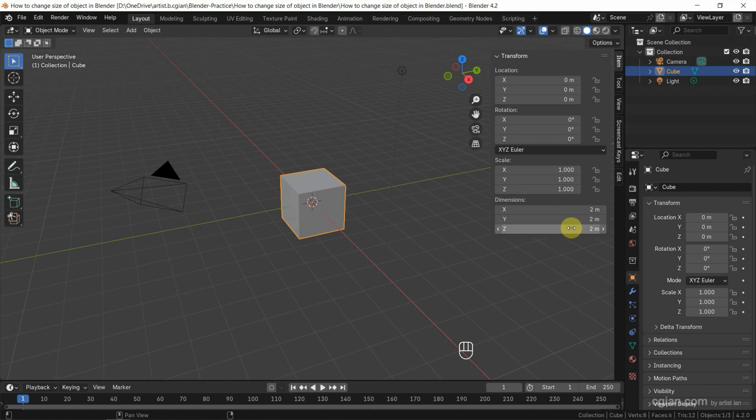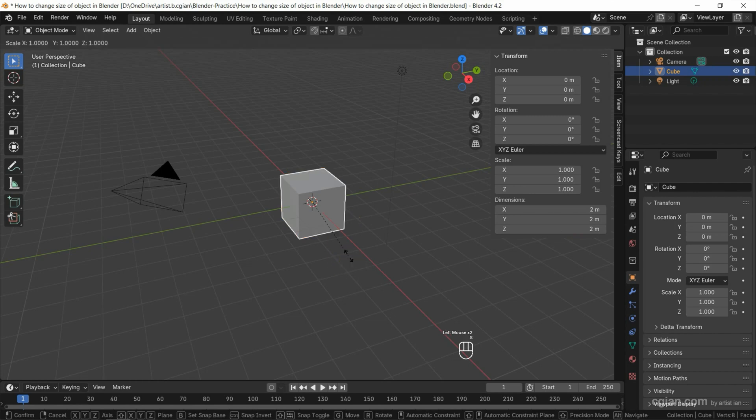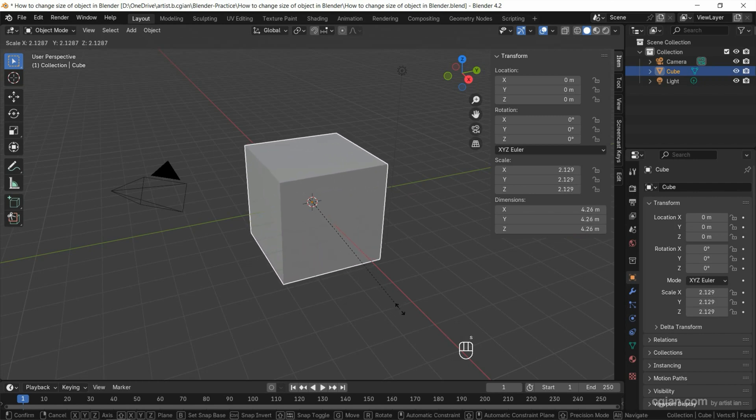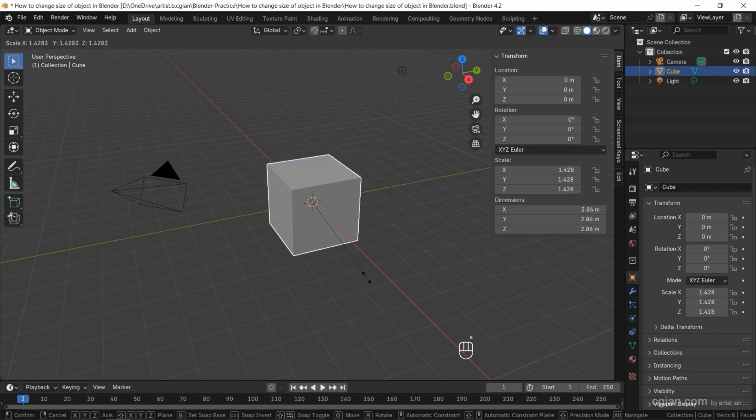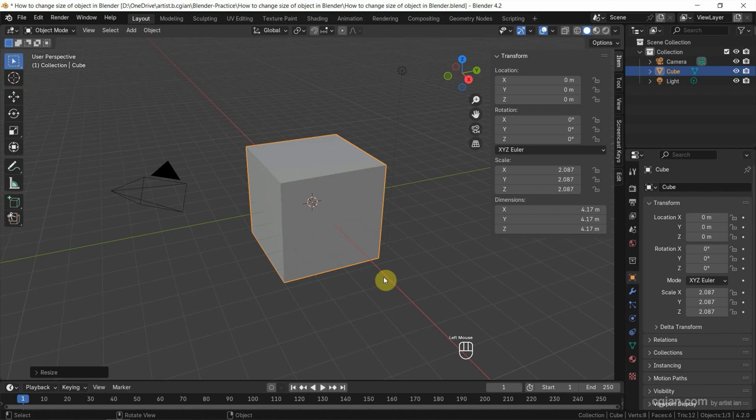Now, if you want to change the size for this cube, make sure that we select the cube. Then we can press S and move the cursor to scale it and resize it, and press the left mouse button to apply it.